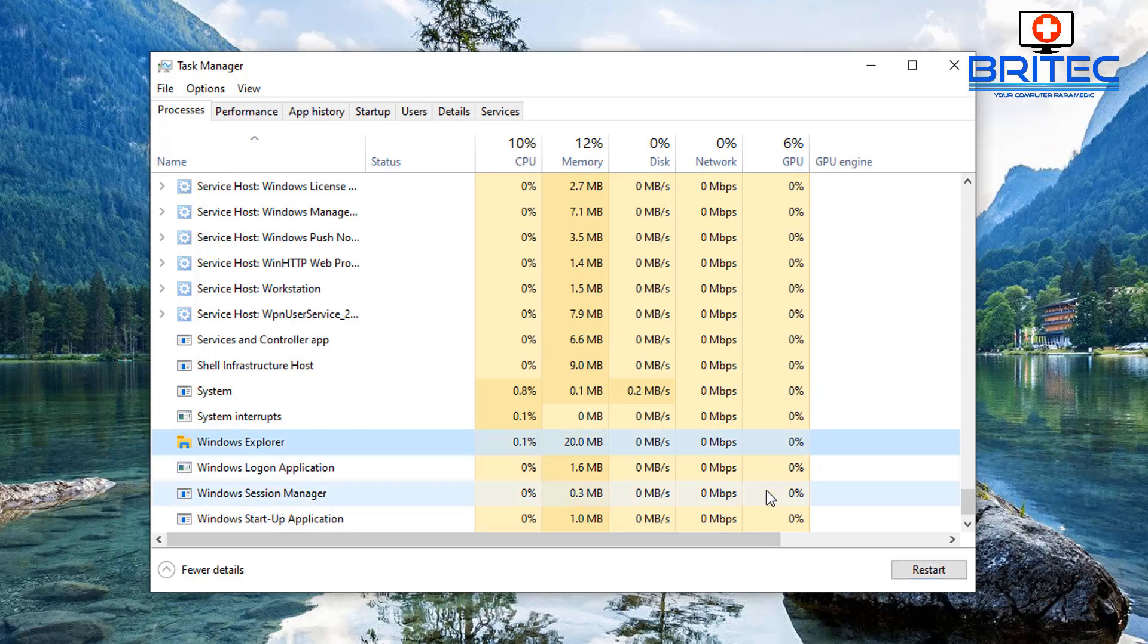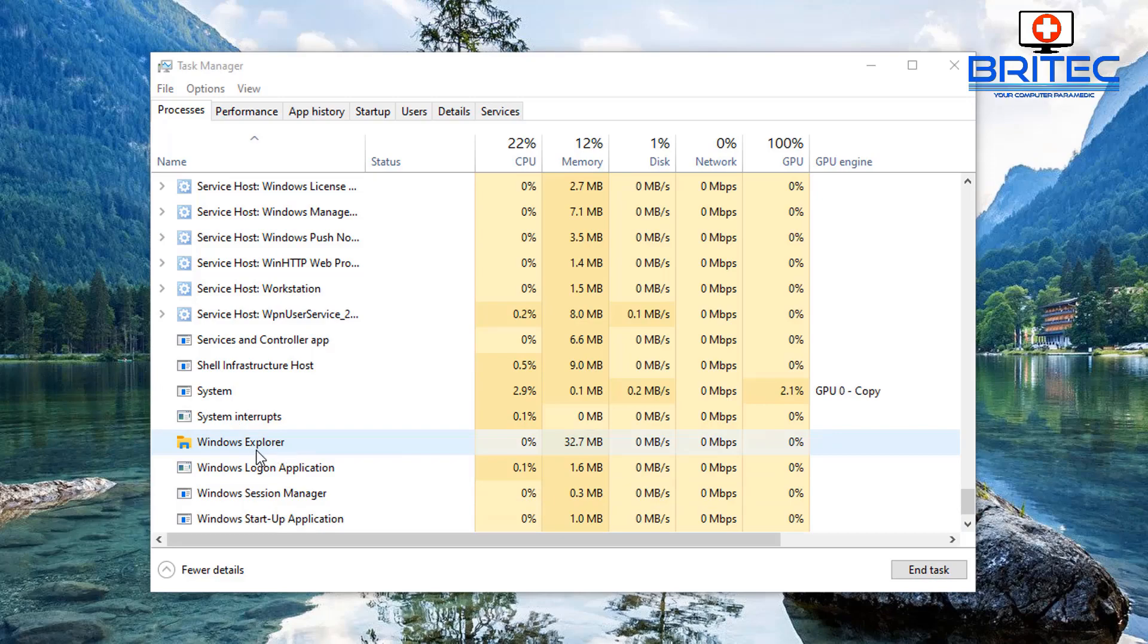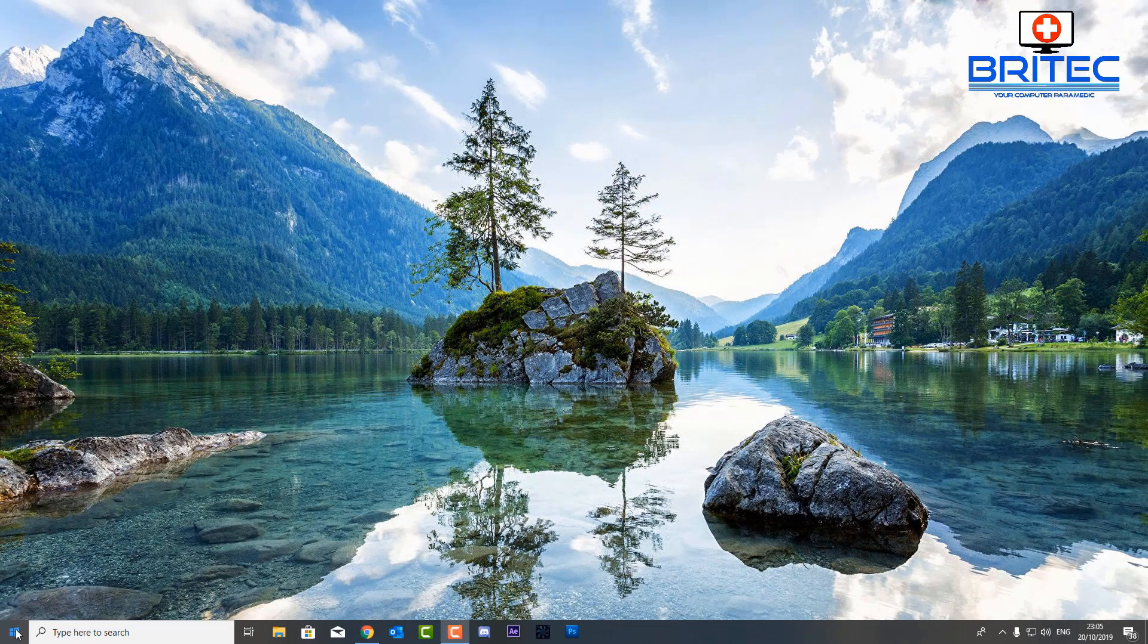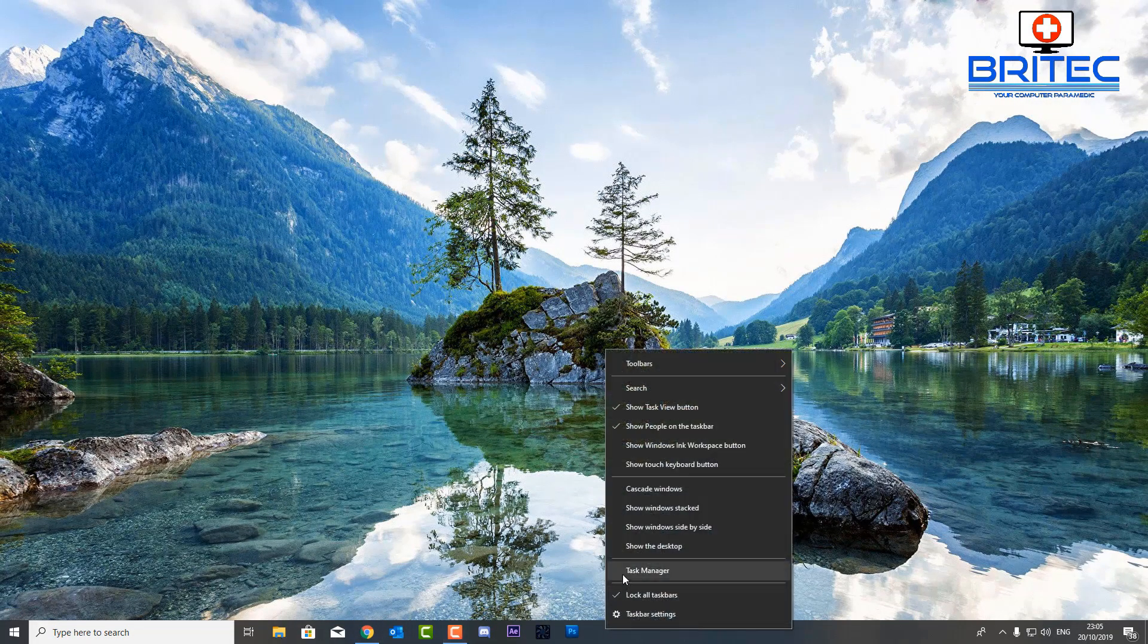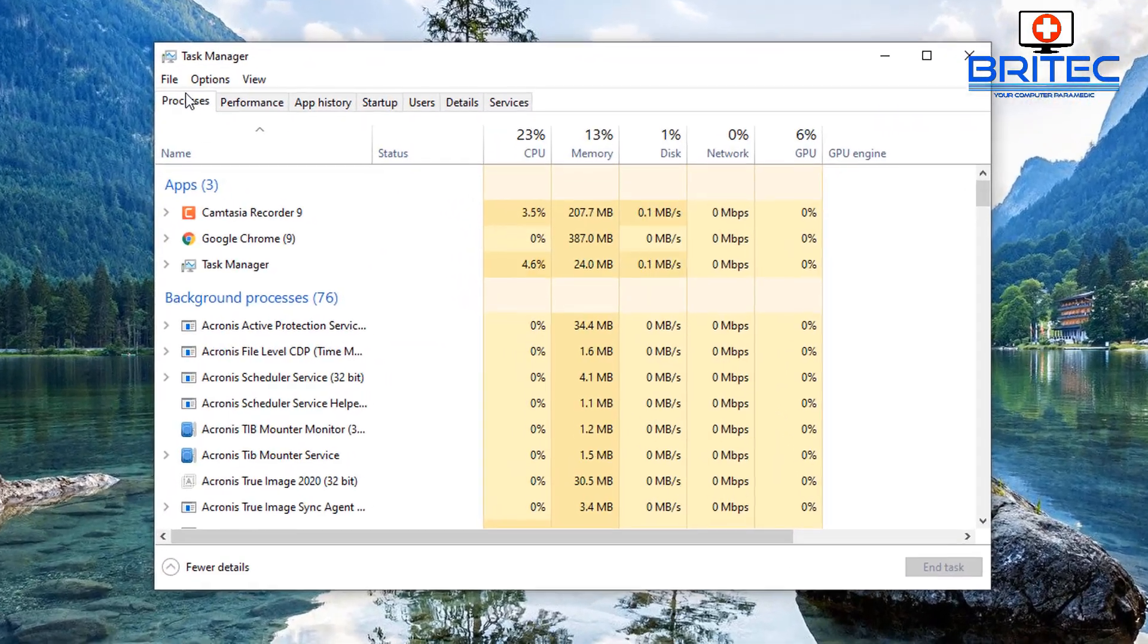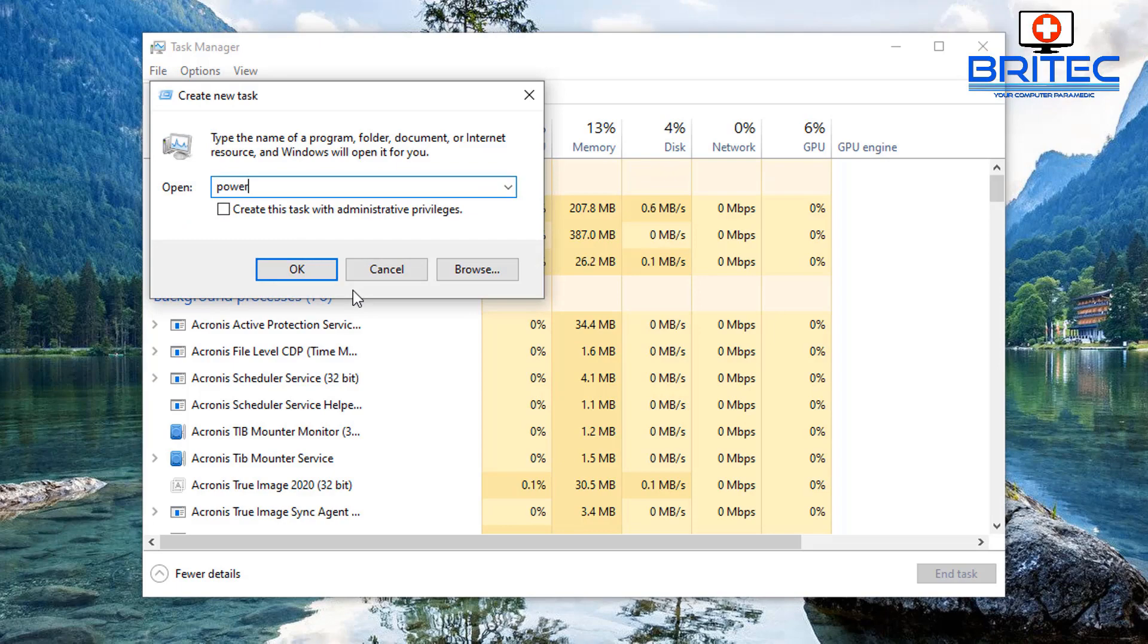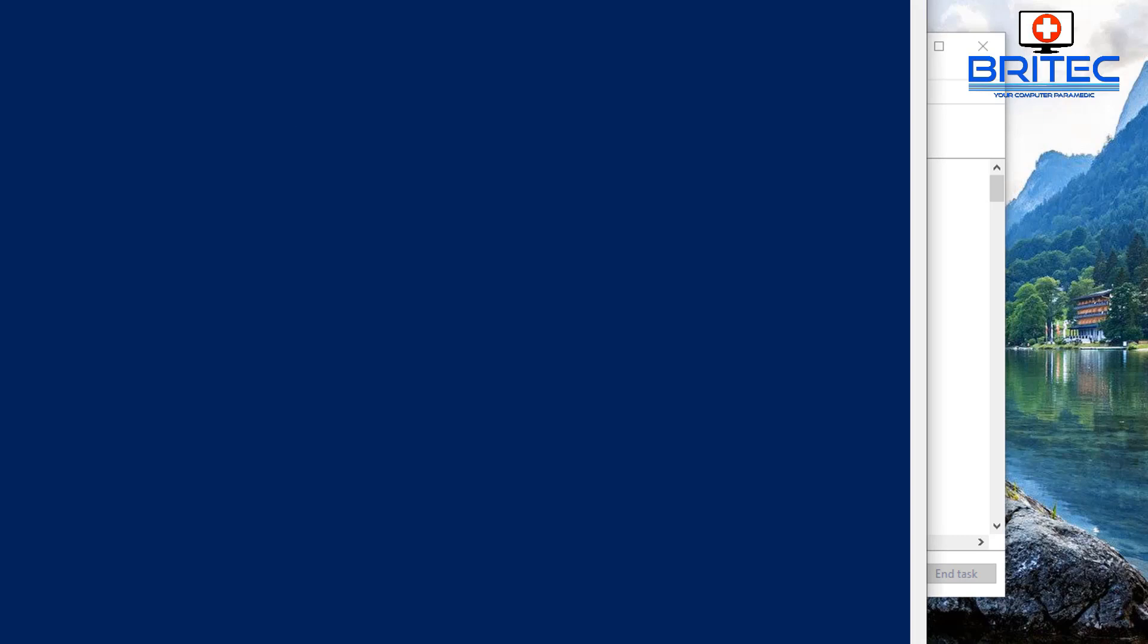So now we've restarted Explorer. Now sometimes it's as simple as that and it will fix and resolve the problem. But if it continues to happen then you need to follow on and do these fixes that I'm showing you here. So we're going to do is right click and go to Task Manager and we're going to go up to File and Run Task.